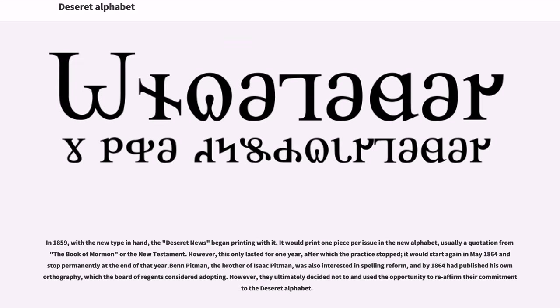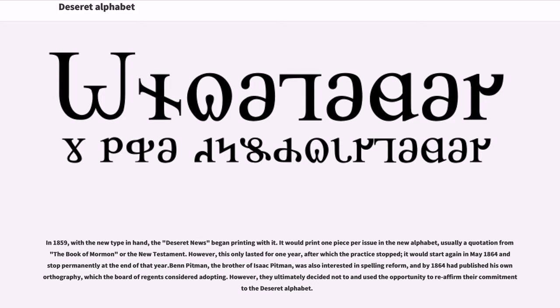In 1859, with the new type in hand, the Deseret News began printing with it. It would print one piece per issue in the new alphabet, usually a quotation from the Book of Mormon or the New Testament. However, this only lasted for one year, after which the practice stopped. It would start again in May 1864 and stopped permanently at the end of that year.